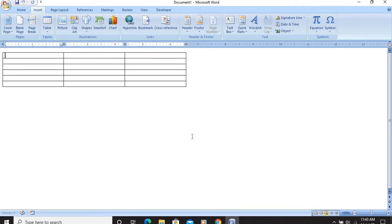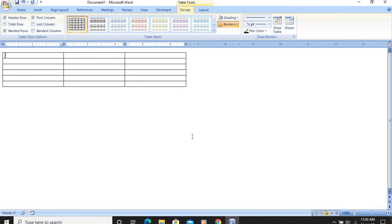We will click OK and we will see that the table is created. When this table of 6 rows and 3 columns is created, automatically the Design and Layout tabs are shown. This is one way of creating a table.